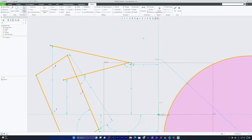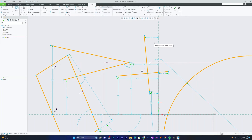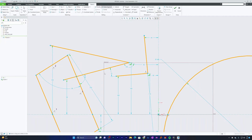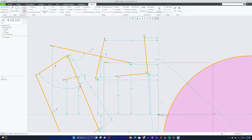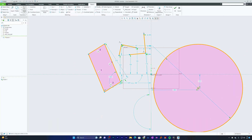I'll show you another variant of trim called Delete Segment. Select this option — it's especially useful when you don't want to create a corner but want to trim a certain segment at an intersection. Simply hold the left mouse button and drag over the unnecessary line segments to delete them. That's all about the Trim tool.